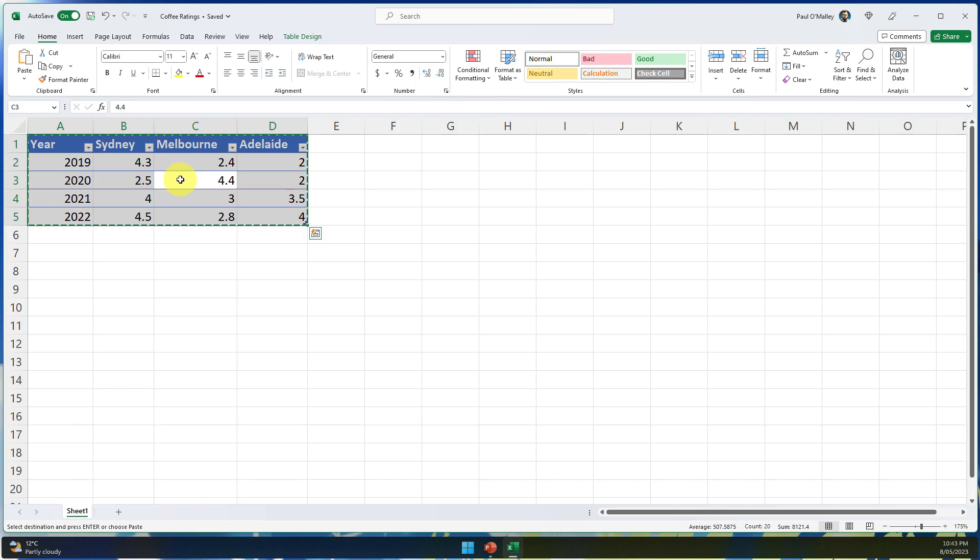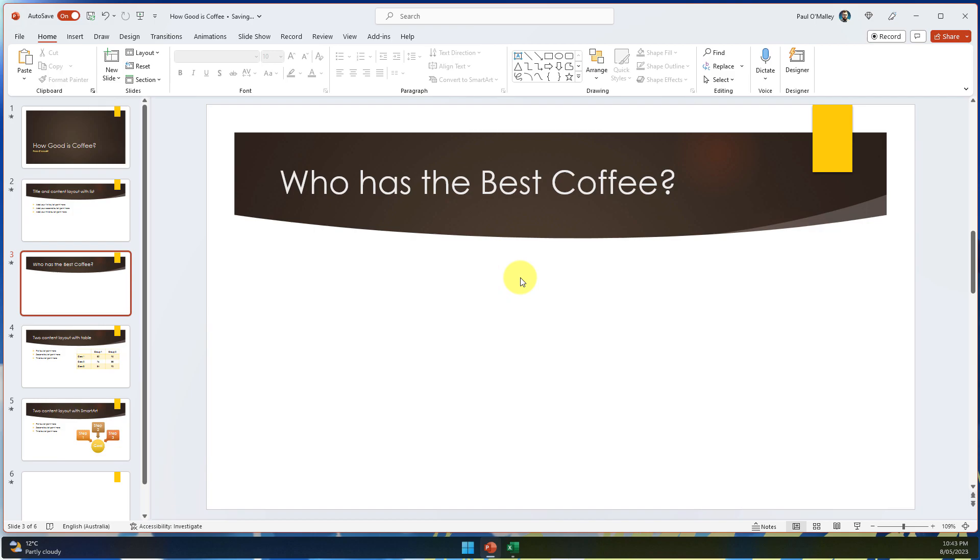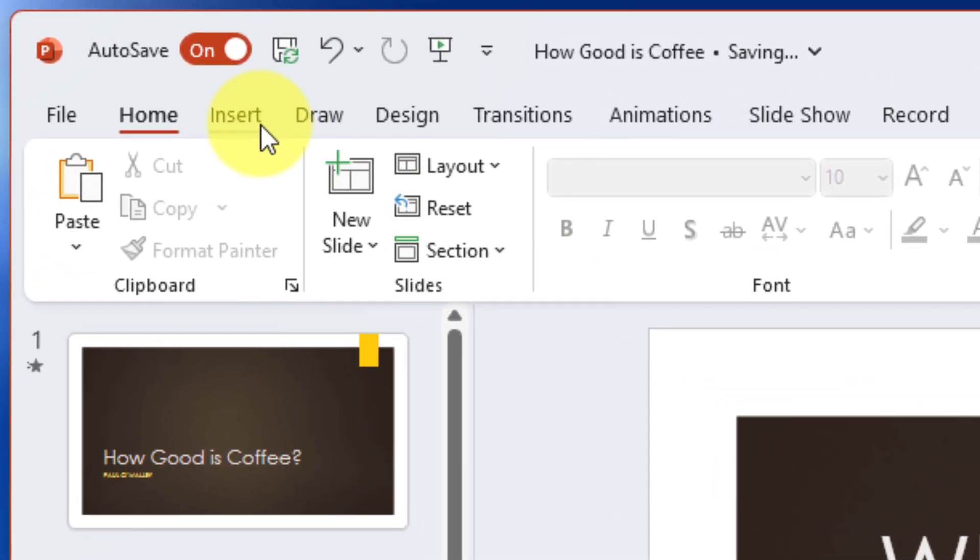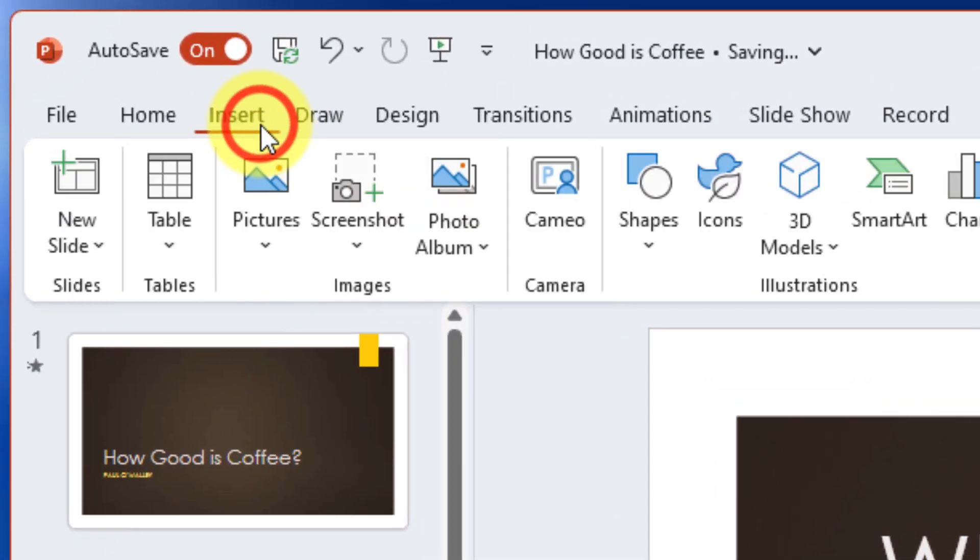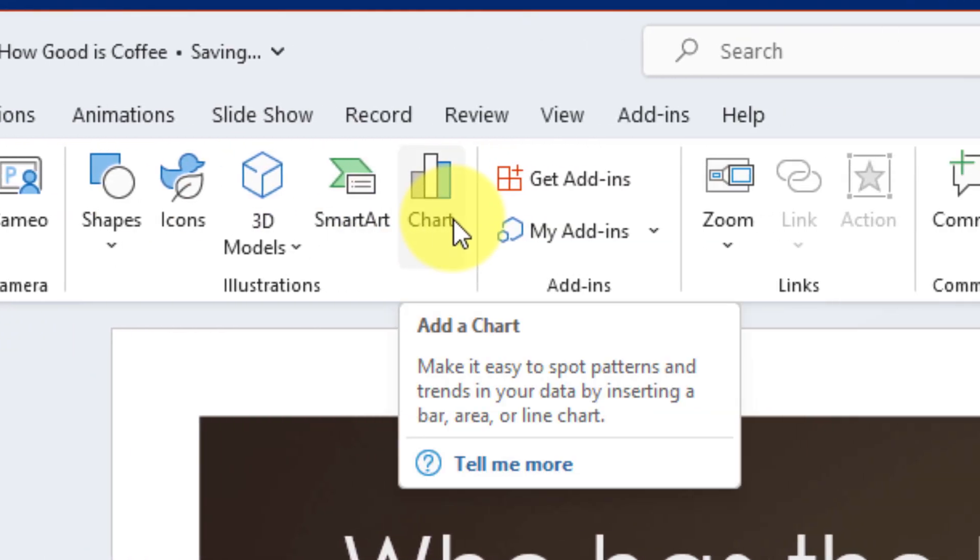So what I'm going to do is I'm going to copy my table here just so I have a copy of it and I'm going to remove that chart from PowerPoint. Then we're going to head to the Insert tab in the ribbon and about a third of the way along we have an option to add a chart.